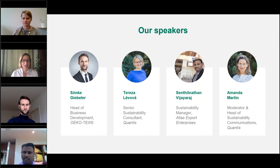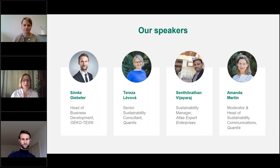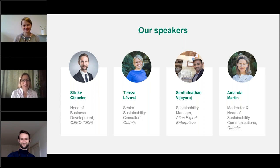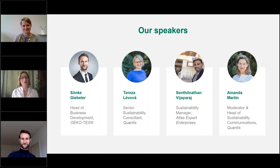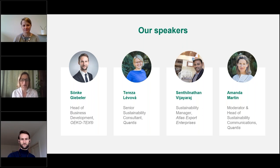I'm pleased to introduce Sanke, who is head of business development at ECHOTEX; Teresa, who is a senior sustainability consultant at Quantis and behind a lot of the tool we'll be sharing today; Sentil Nathan, who is joining us from Atlas Export Enterprises as a sustainability manager; and finally myself, your moderator, also from Quantis.